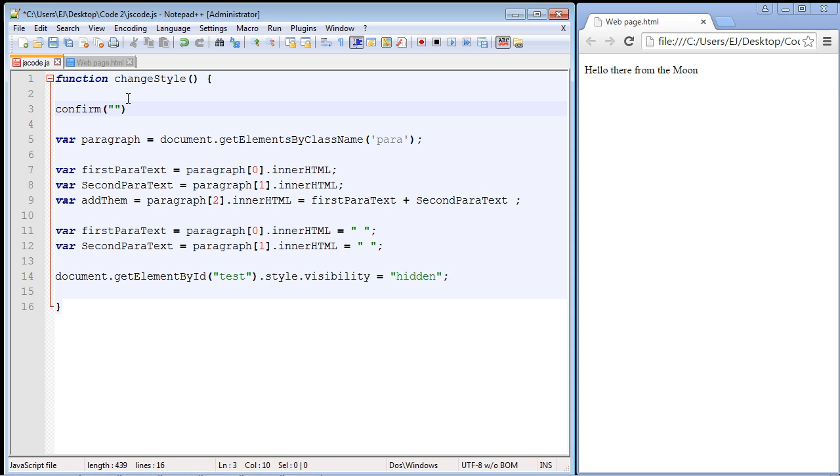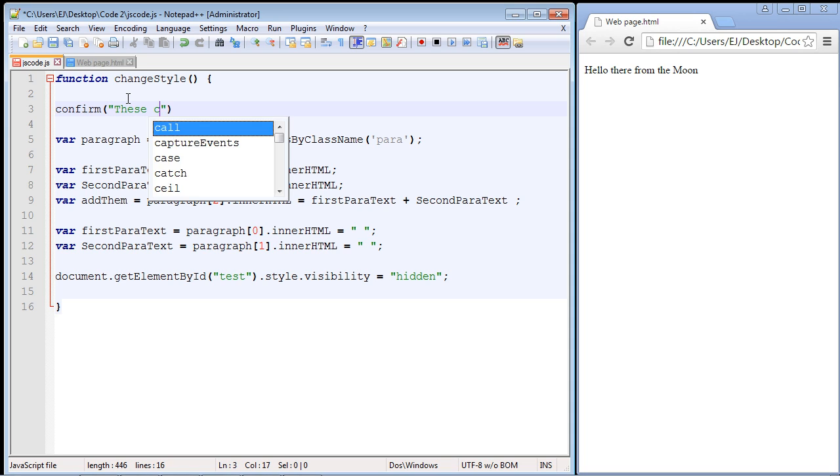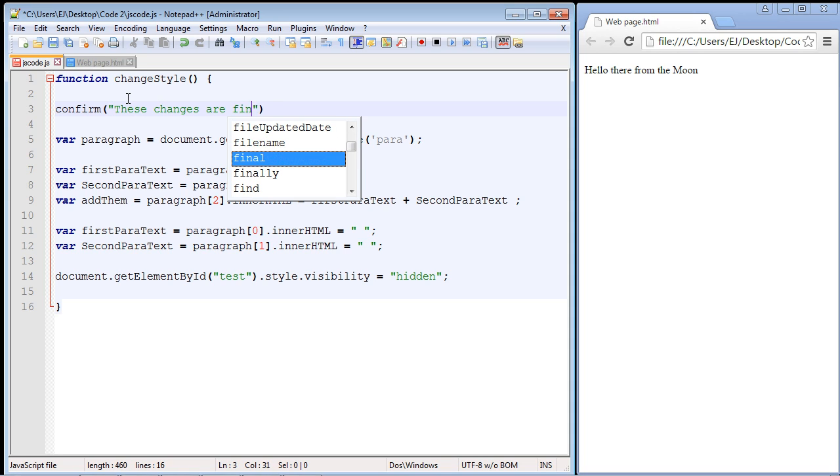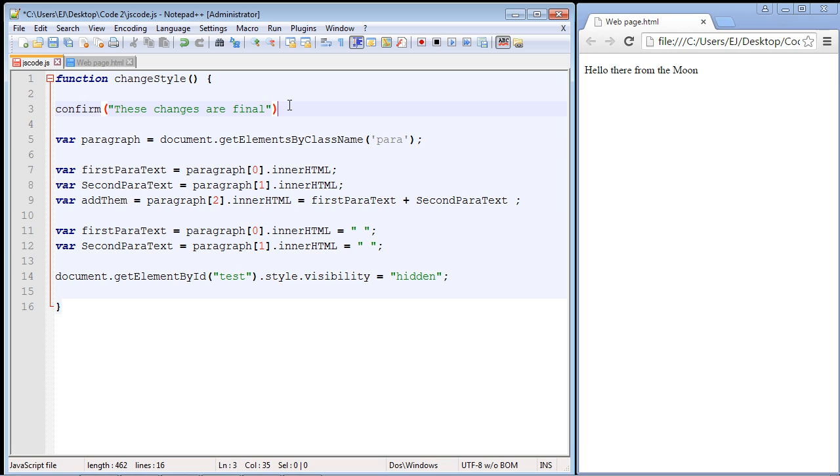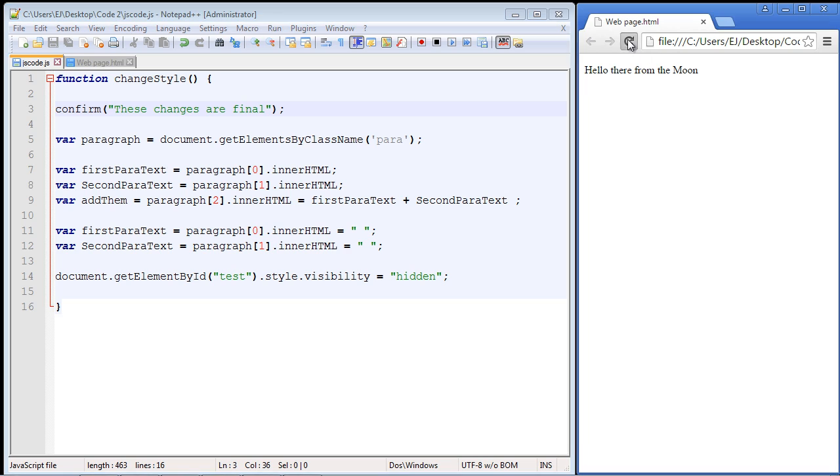We're simply going to say 'these changes are final'. You could write something like 'hit okay to proceed', but I'm not going to. Let's just go ahead and put a semicolon here, and that should give us our confirm box. Let's go ahead and refresh our page.